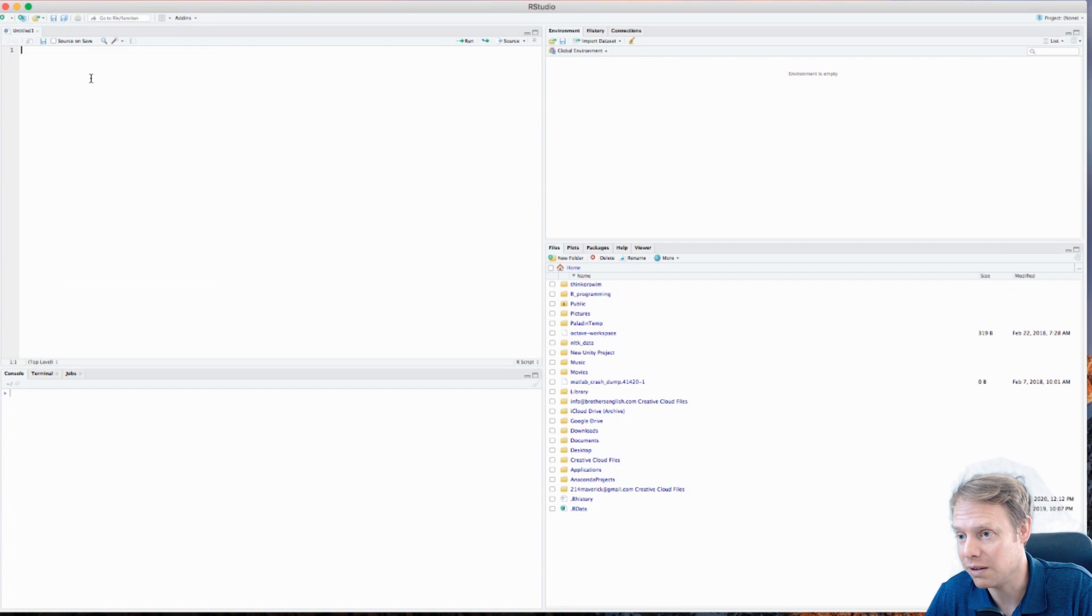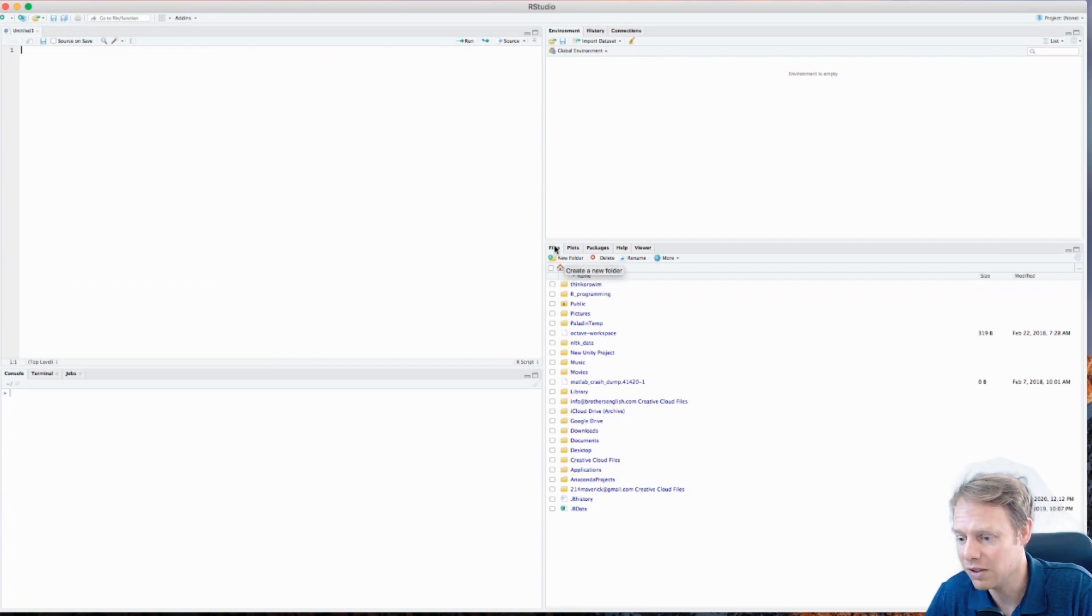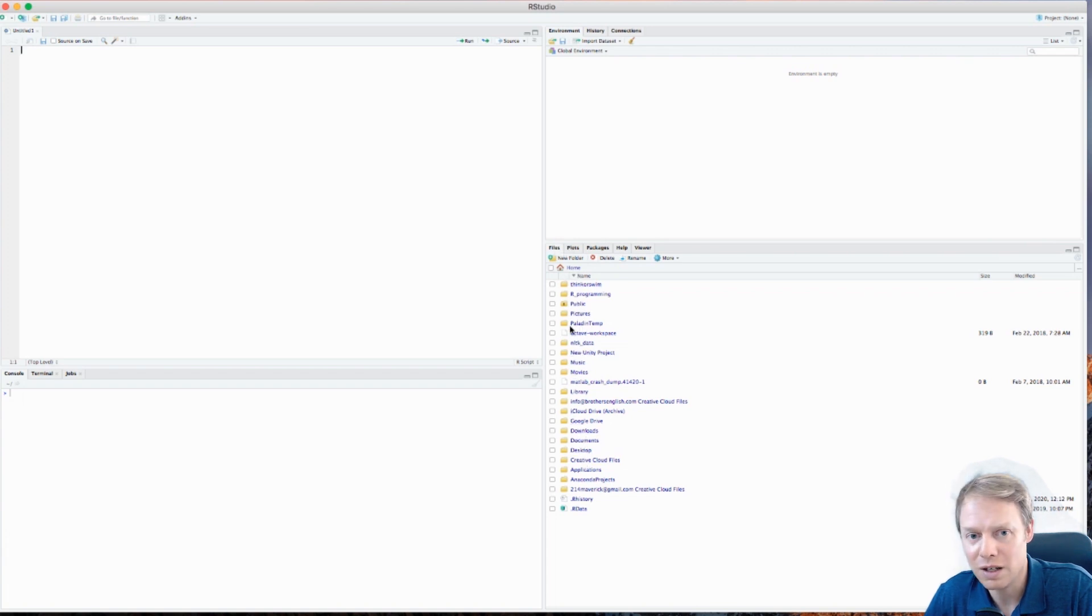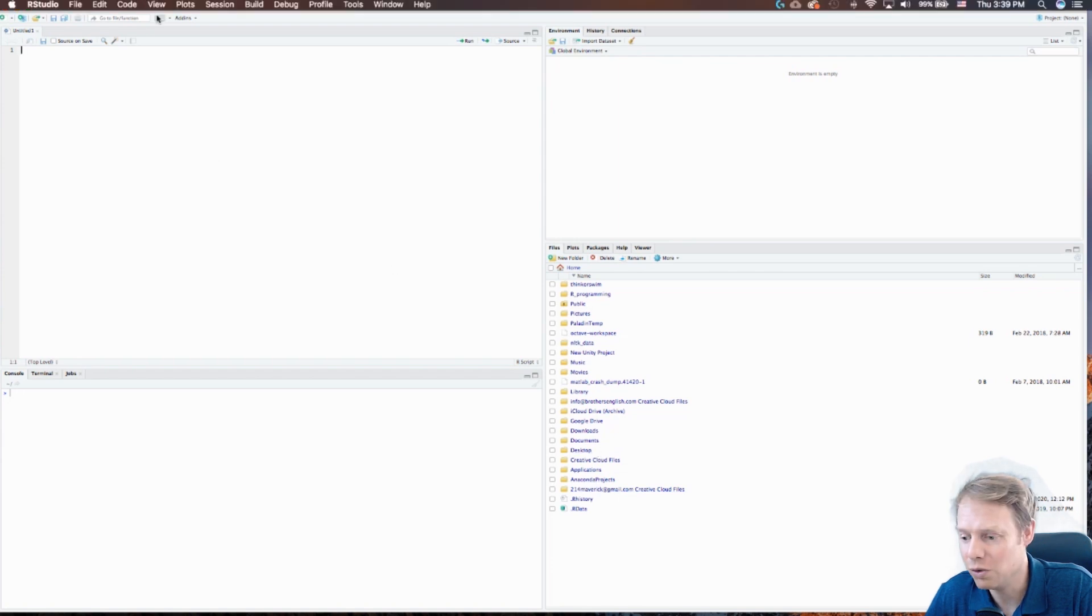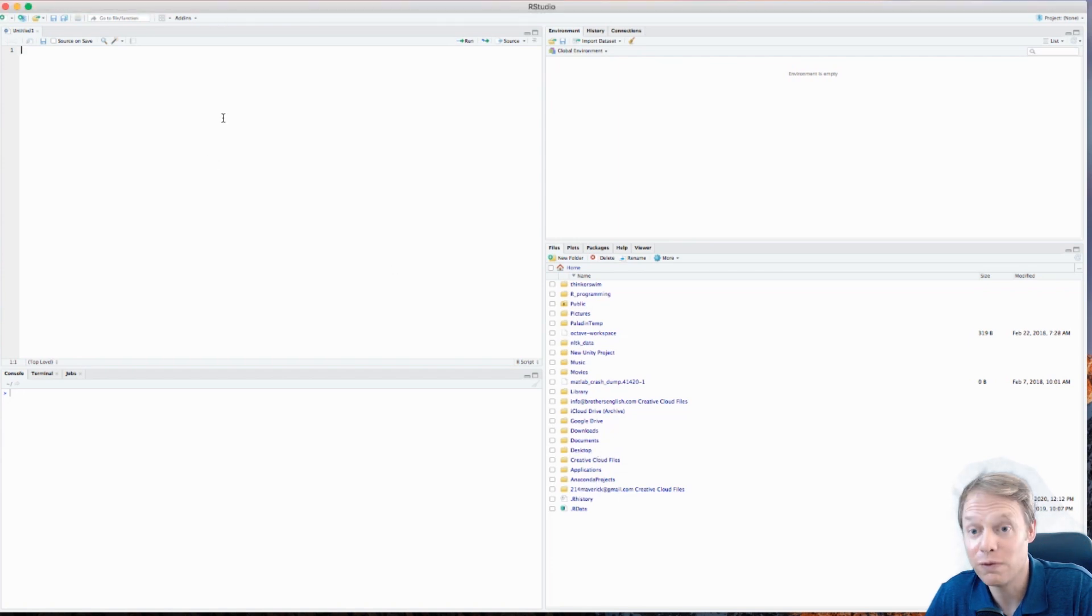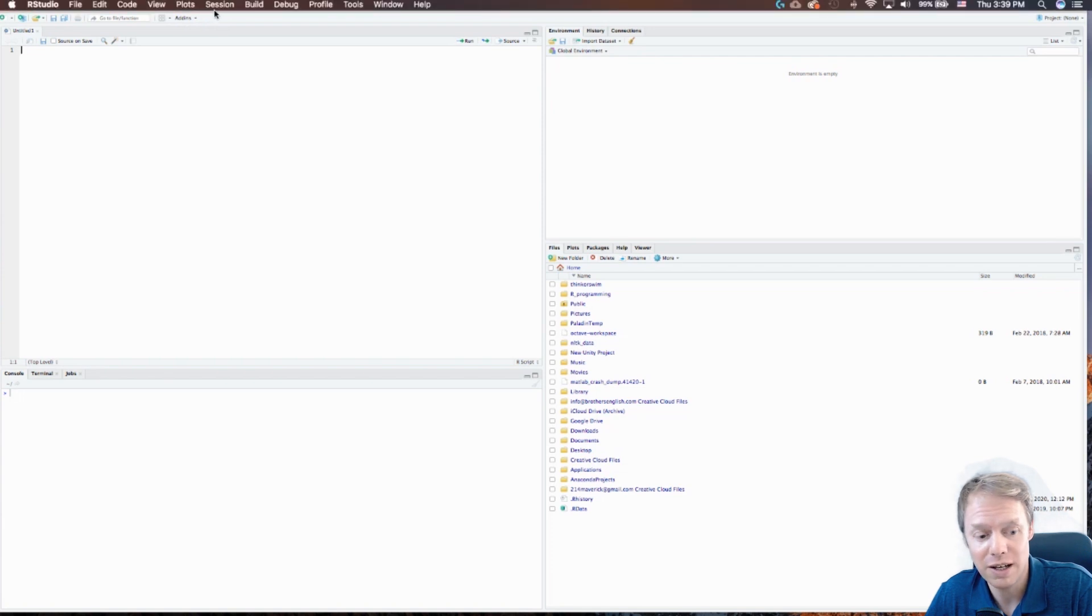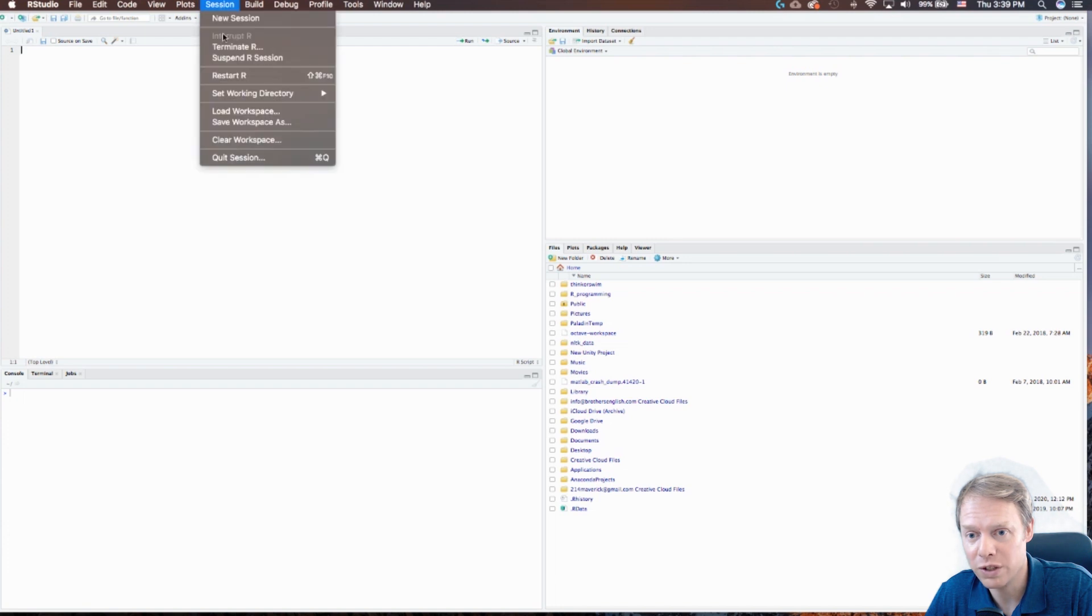So let's go over to where it says Files and we can see these are all the files on my computer here. But what we need to do is make a new folder to put all of our files in. So please go up here to Session at the top, come down to Set Working Directory, and we're going to choose directory.